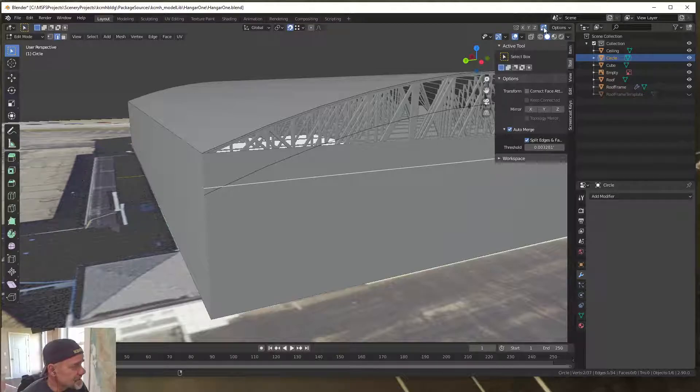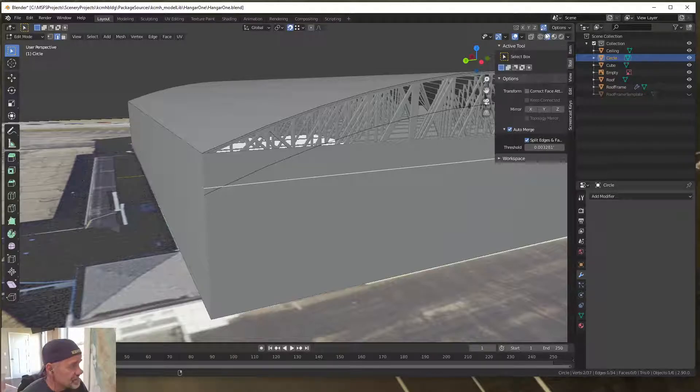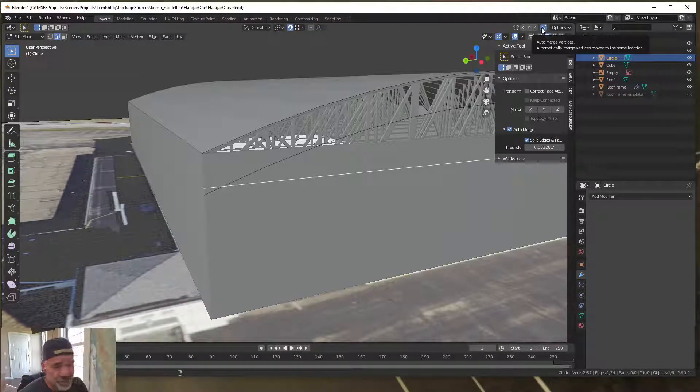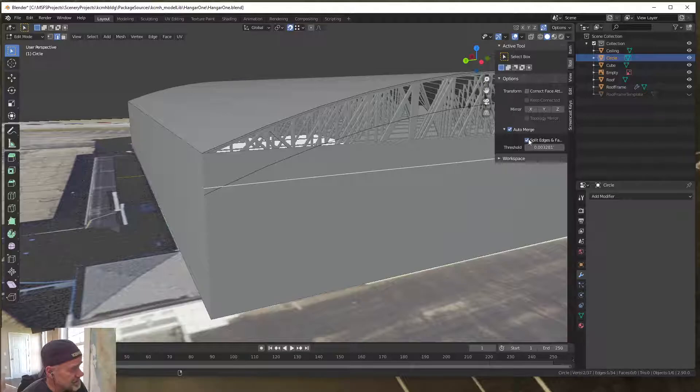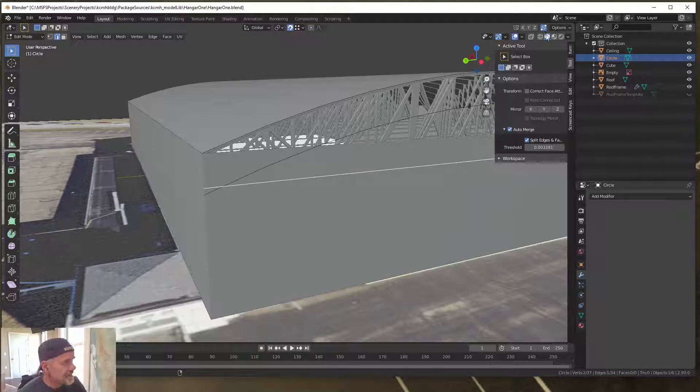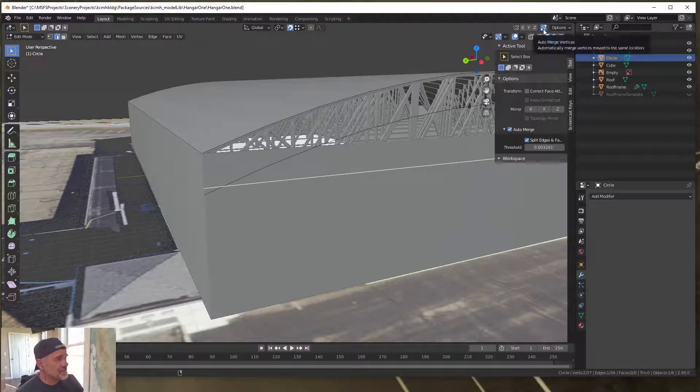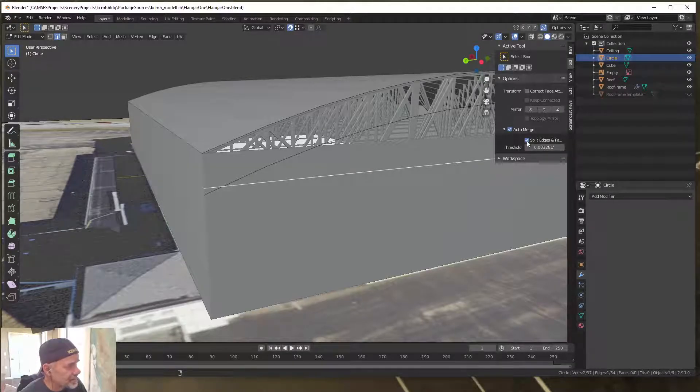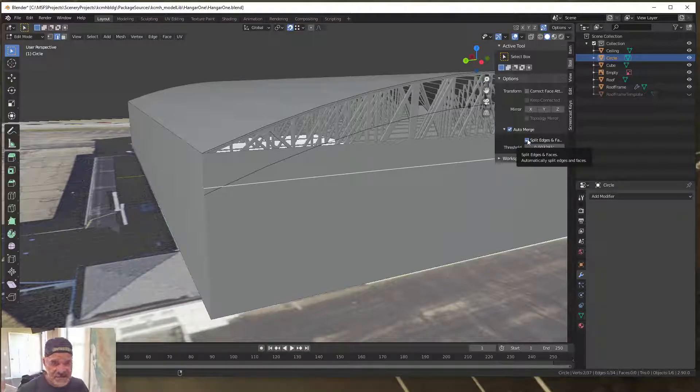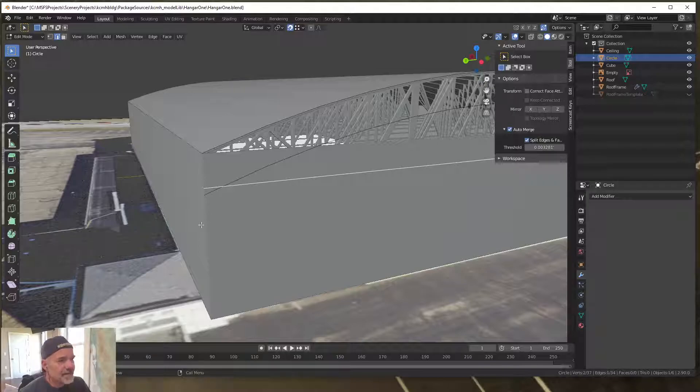If it is not checkmarked, go to the tool options for auto merge and check the split edges and faces option. So turn on auto merge and checkbox the split edges and faces.